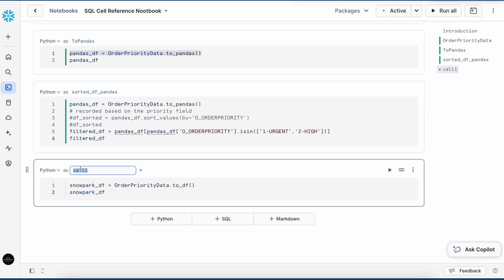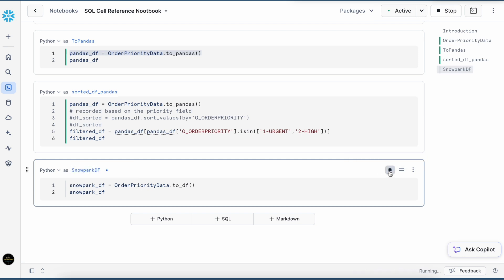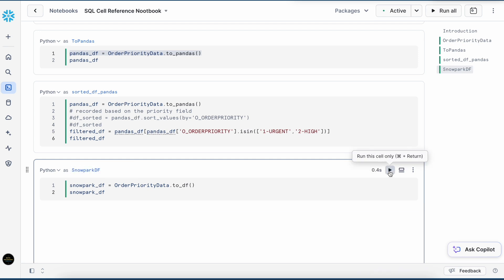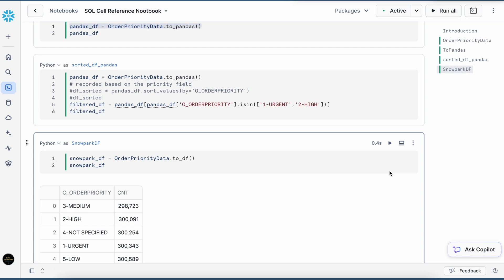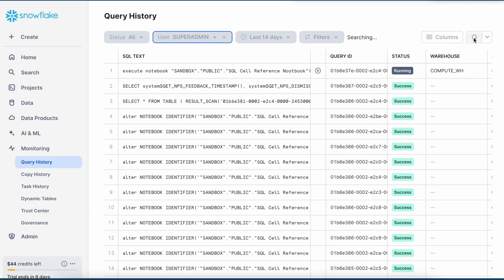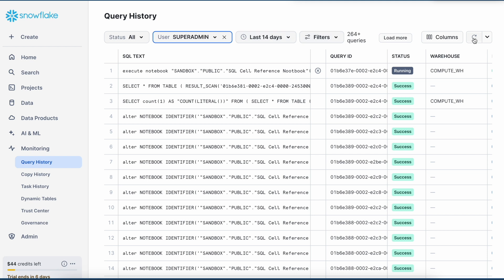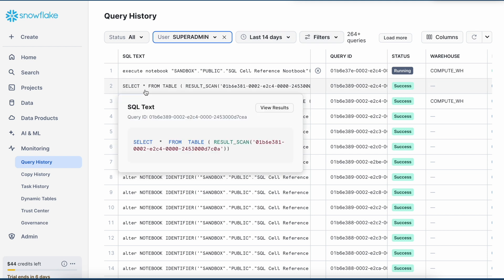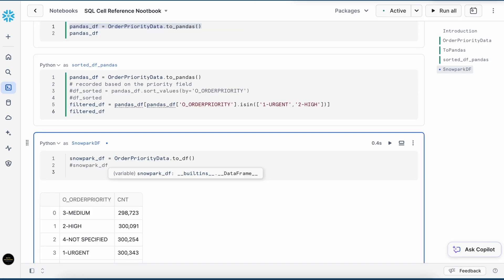First, let's change the name. And let's run it. I got the same result. And if I see, I do not have a query history. Let me refresh my query history screen. And it looks like Snowflake internally using result_scan to fetch the result to the Python cell.